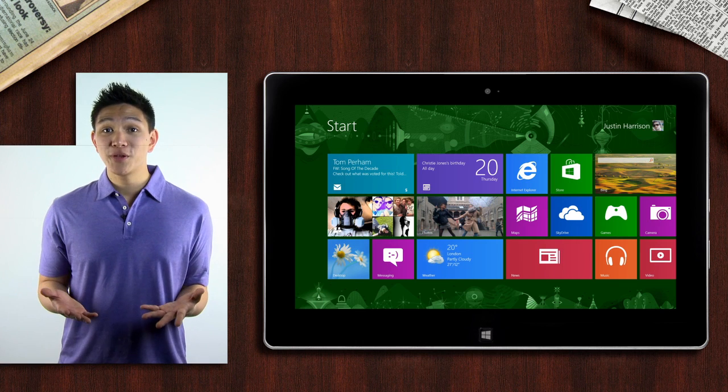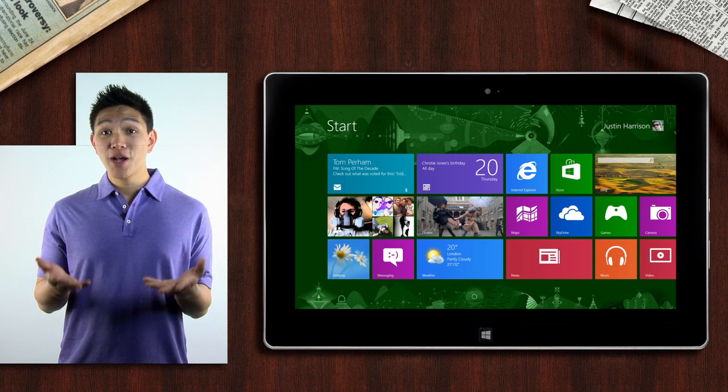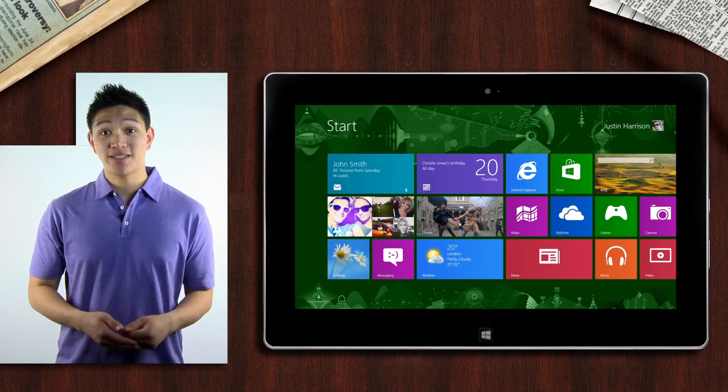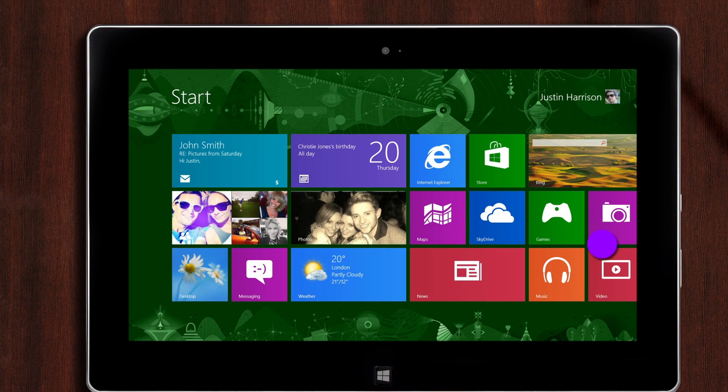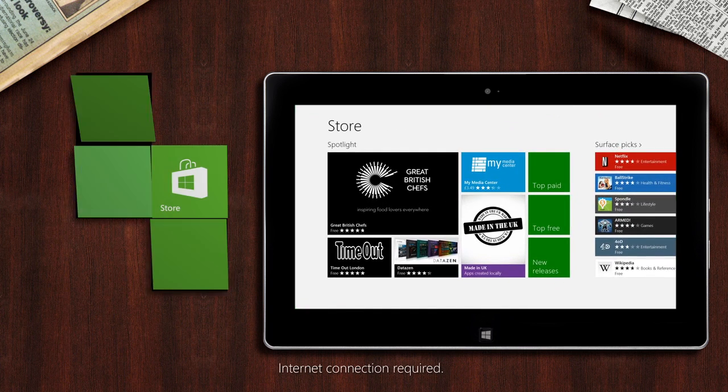There are loads of apps on Windows 8 that will help personalize your device. The easiest way to discover new apps is through the store. So from your start screen, tap Store.